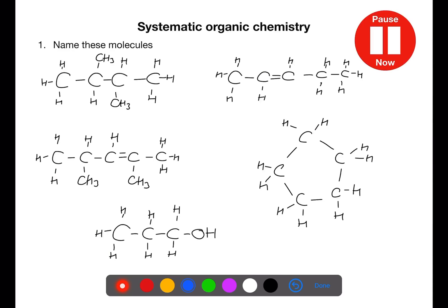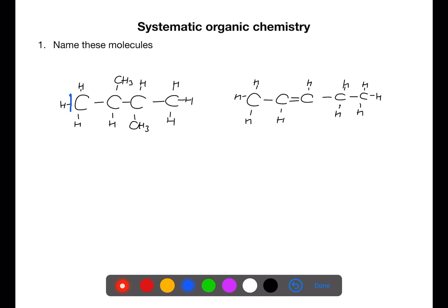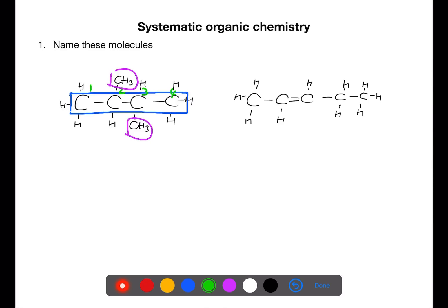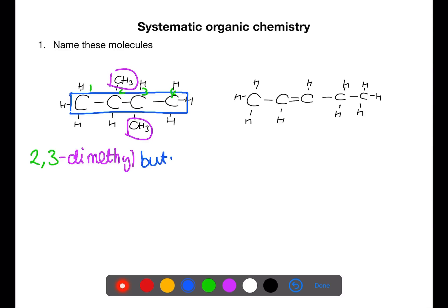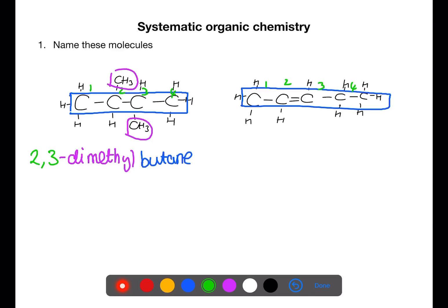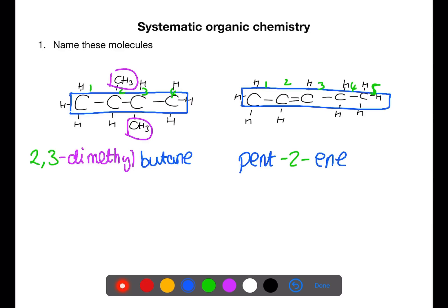Pause the video now and try to name these five compounds. In the first compound, the longest chain is 4 carbons through the middle. We number from the end closest to a branch — branches are on carbons 2 and 3, and there are 2 identical methyl branches. So the name is 2,3-dimethylbutane. For the next example we have a chain of 5 carbons, and we number from the end closest to the double bond. The double bond starts on carbon 2, giving the name pent-2-ene.